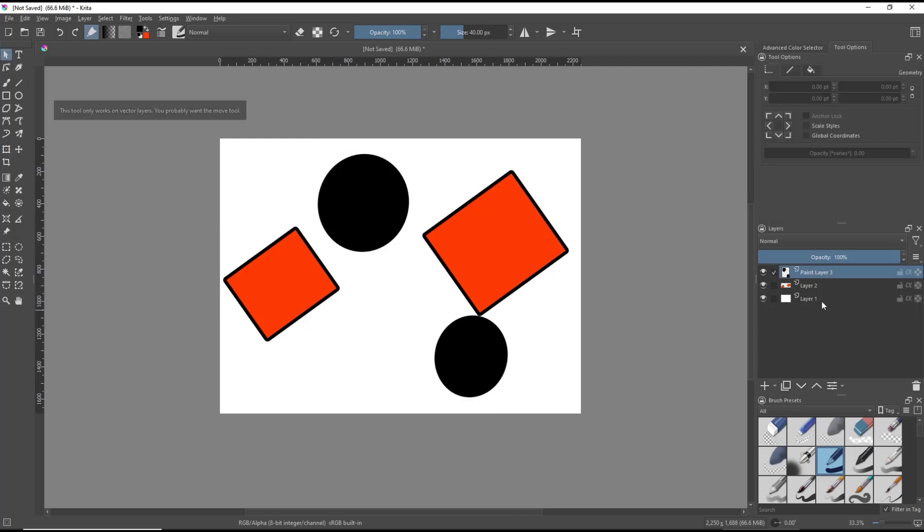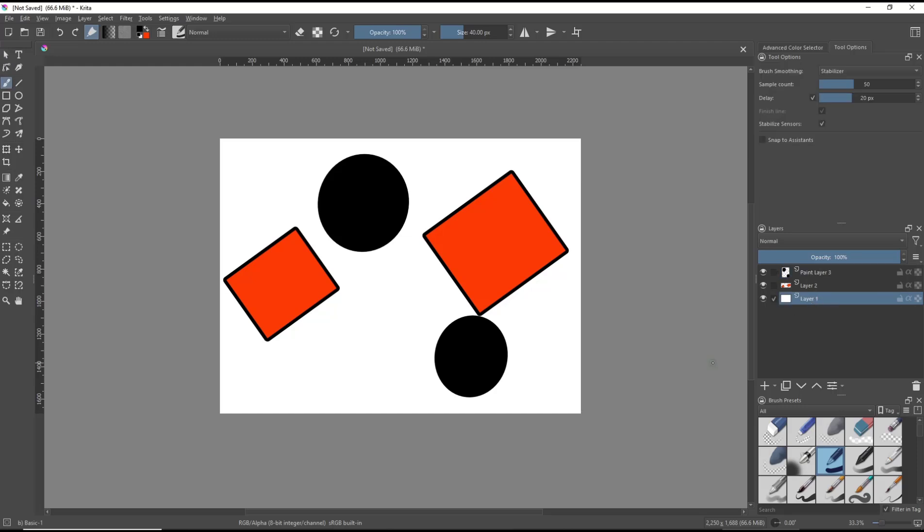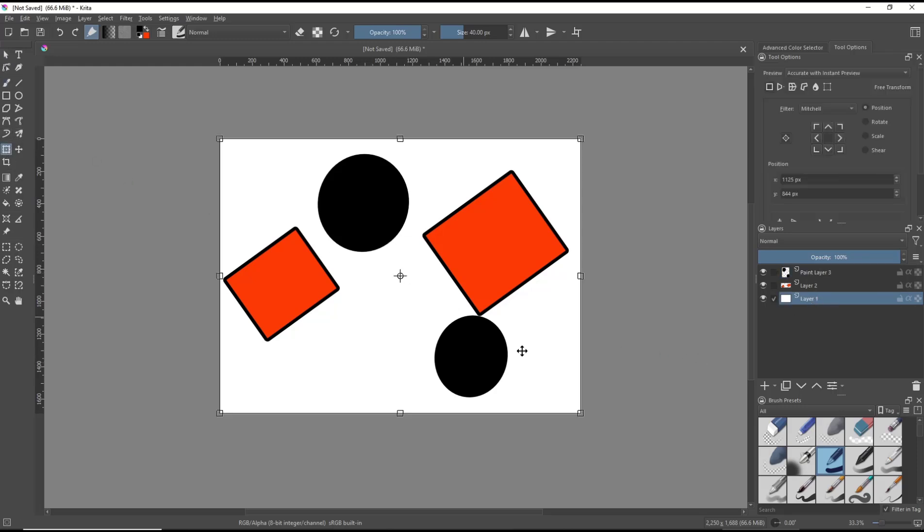For layer 1, you also can rotate by using the transform tools. Then rotate.